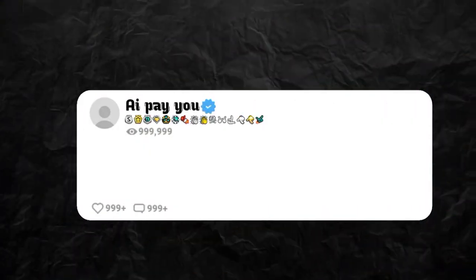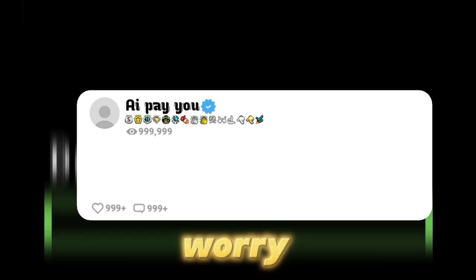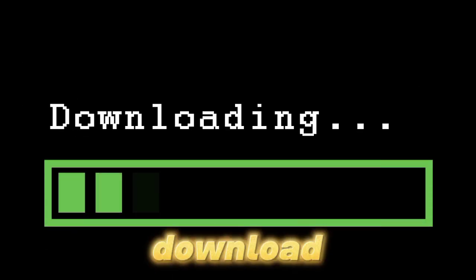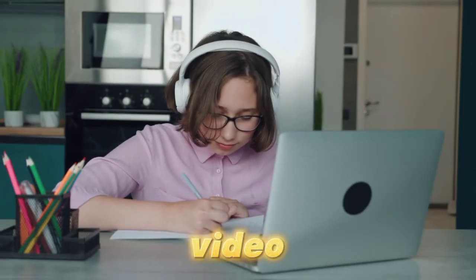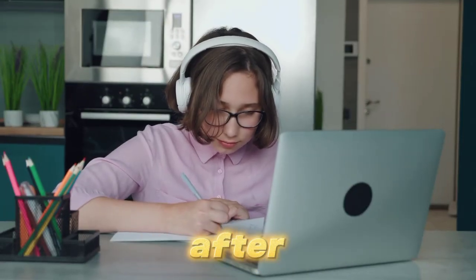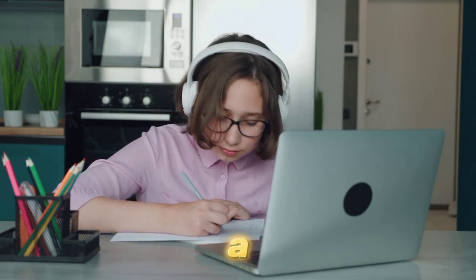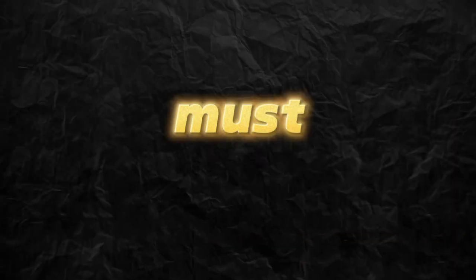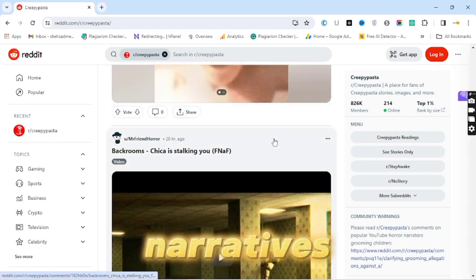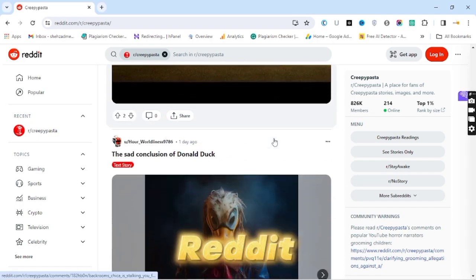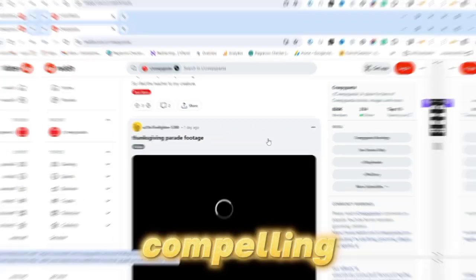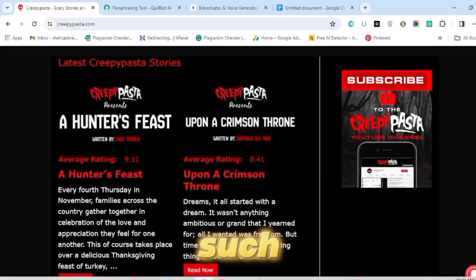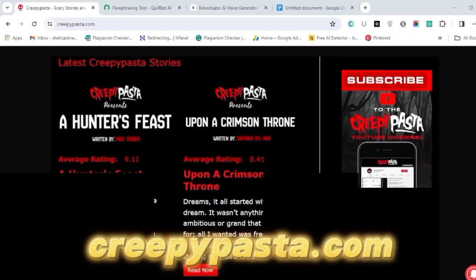First, we need a frame for the Reddit comments, but don't worry. I've created one that you can download from the link in the video description. After downloading the template, we must find a captivating story for the video. Although the term Reddit story might suggest that all narratives originate from Reddit, many compelling ones can be found on websites such as creepypasta.com.